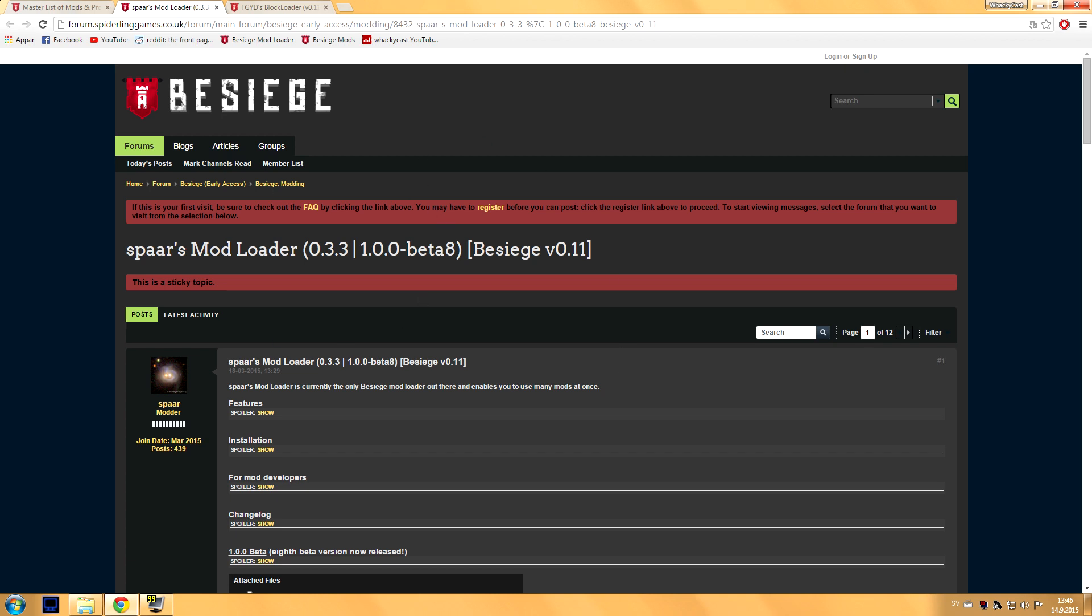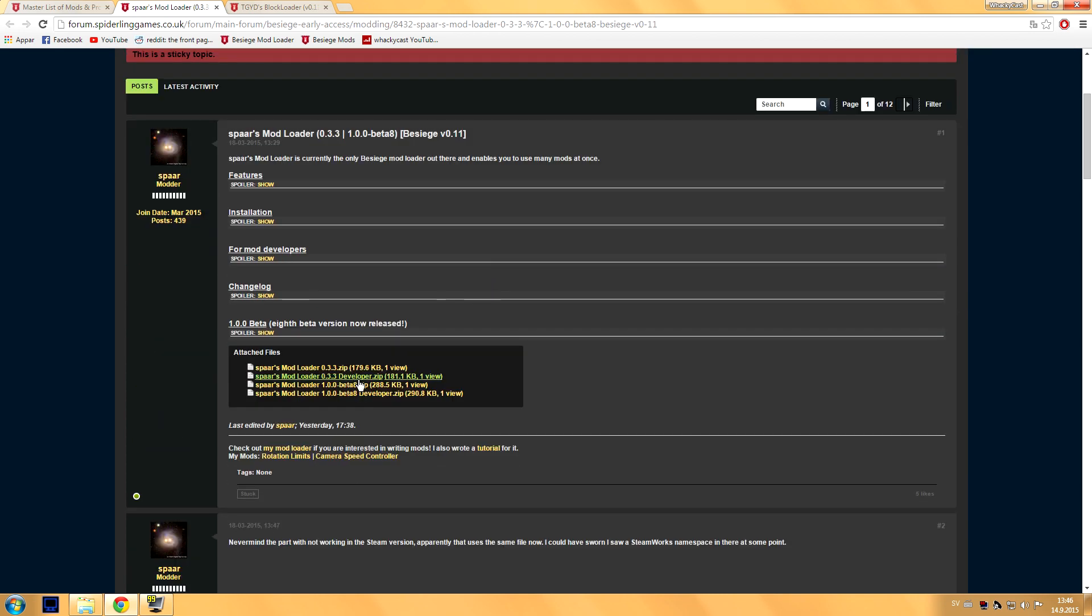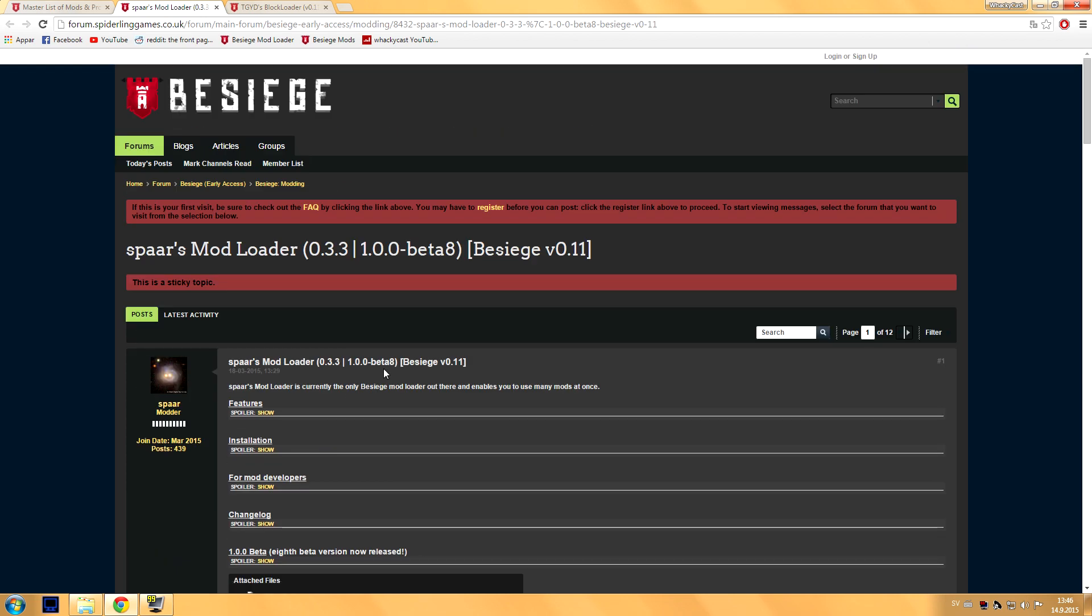This thing right here, you want to download and install the Sparse Mod Loader Beta. It's this link right here I'm hovering over, and you want to install it. Now if you don't know how to install it, there should be an annotation in the video right now taking you to another tutorial video that I made on how to install the Sparse Mod Loader.